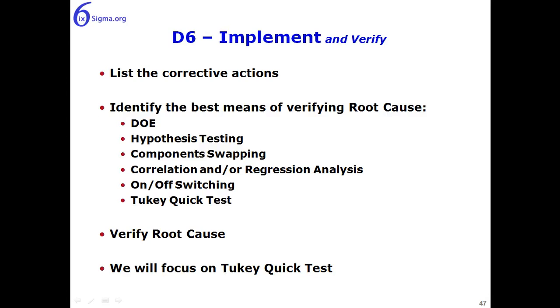Some tools available to us to do that are design of experiments, hypothesis testing, component swapping, correlation or regression analysis, on-off switching, Tukey quick test, and of course what we're trying to do is verify root cause. Now for this demonstration, we'll focus on the Tukey quick test, and we'll go over to Excel to see how this plays out.